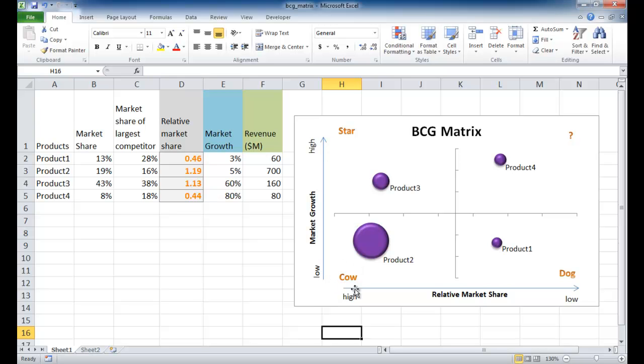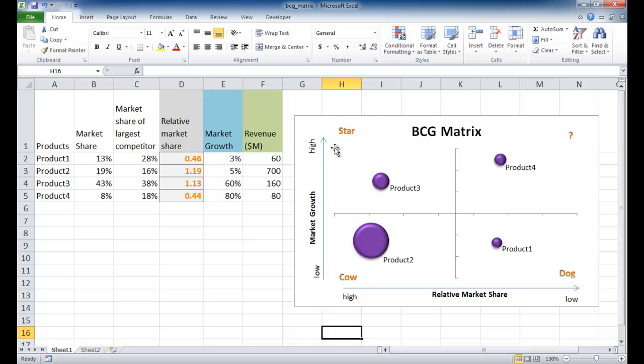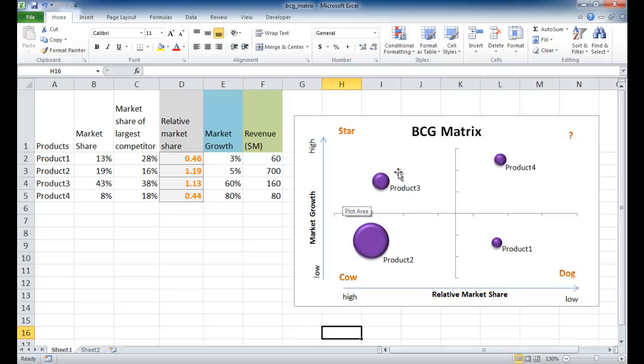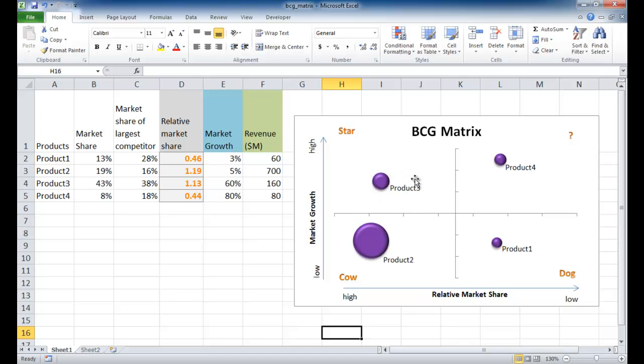We have the cash cows, which are generally the BUs or products that have a high market share but low growth - basically just milking money. The other area here is the star, where we have a product or business unit that has high market growth and high market share. Since it's got high market growth it's taking in a lot of money, so you need to feed this product a lot of money to make money.